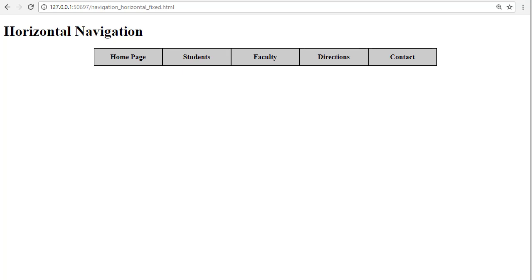In this video we will learn how to create a horizontal navigation bar using the float property. You may see navigation coded using the display property and the inline or inline-block values. That may work in some situations.